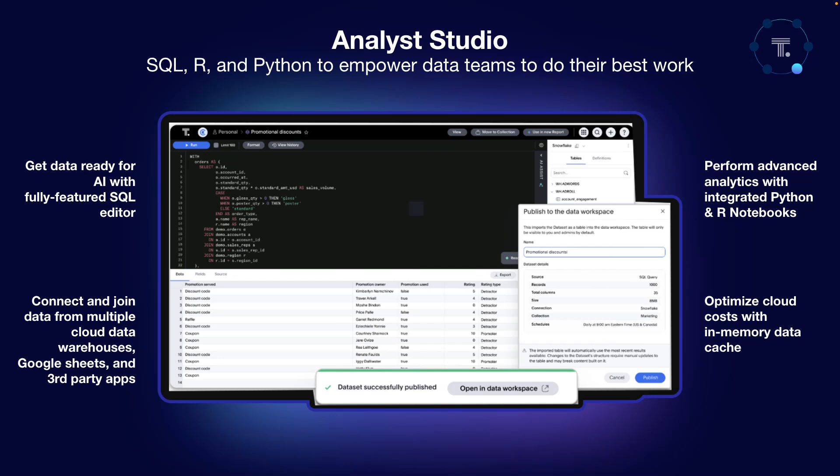And finally, how are we changing the game when it comes to making it easy to take data science insights and making them available to business users to make day-to-day decisions?